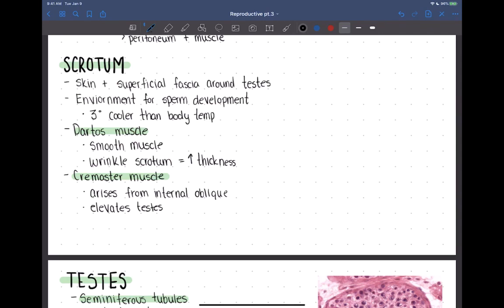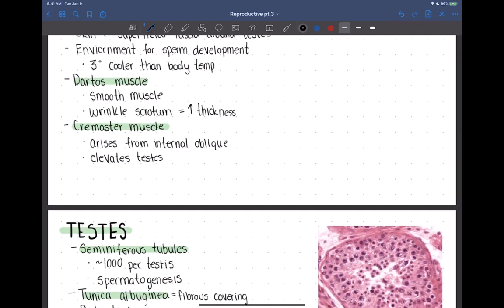We don't want the testes becoming too cold, as that would hinder sperm production. Temperature is controlled by two specific muscles. The first is the dartos muscle, which is smooth muscle. It functions to wrinkle the exterior surface of the scrotum, increasing the surface area and thickness of the scrotum, which elevates the temperature. So if it's becoming too cold, the dartos muscle will contract, wrinkle the surface, and help elevate that temperature.